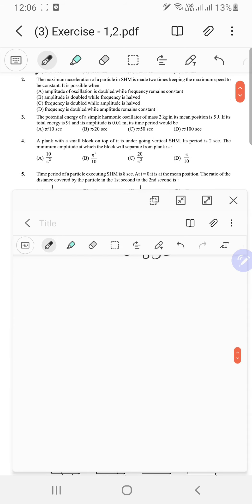The maximum acceleration of a particle in SHM is made 2 times while keeping the maximum speed constant. We can use conservation of energy. They gave us the ratio of maximum speed and maximum accelerations, and we can write k in terms of acceleration.